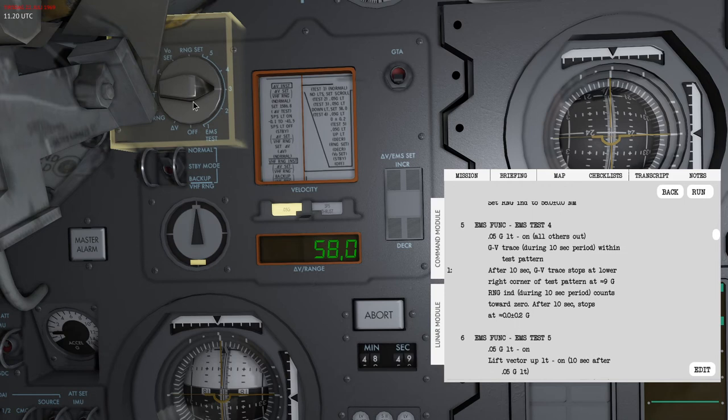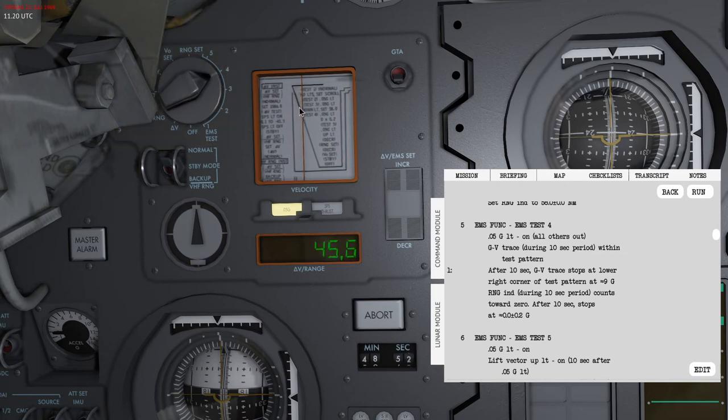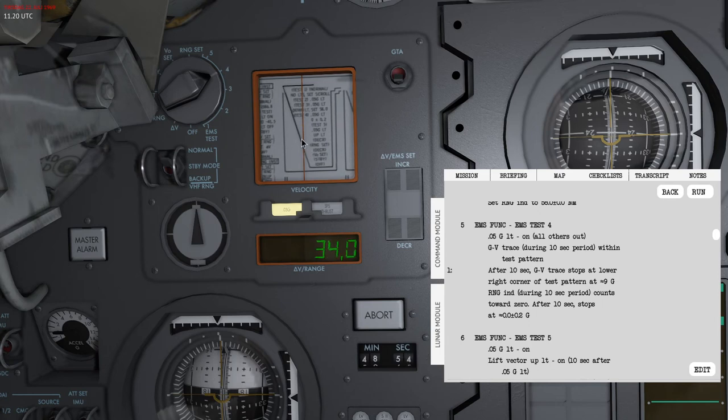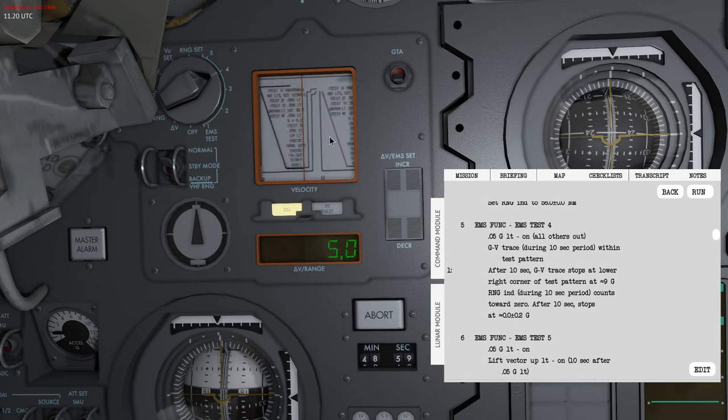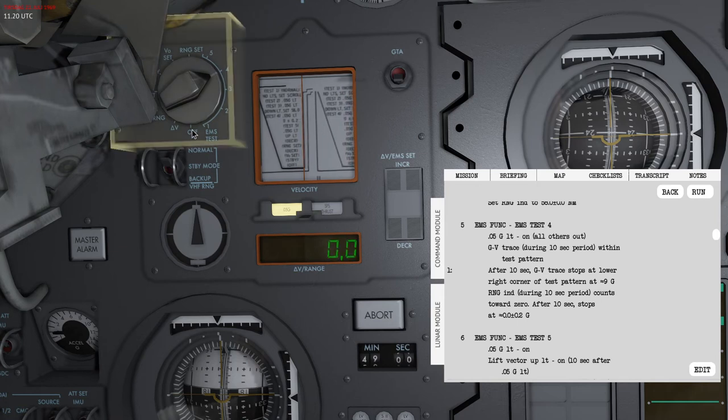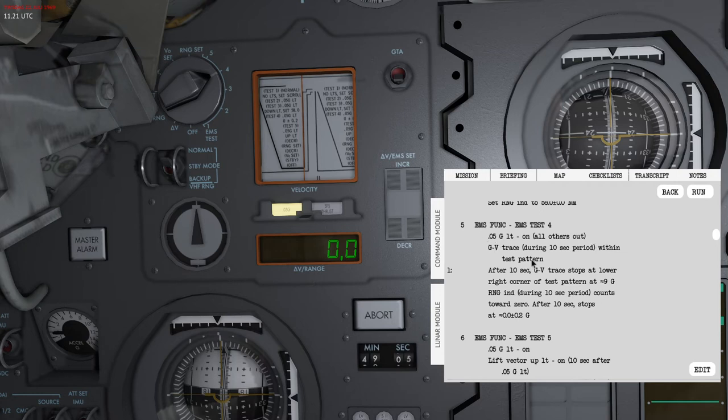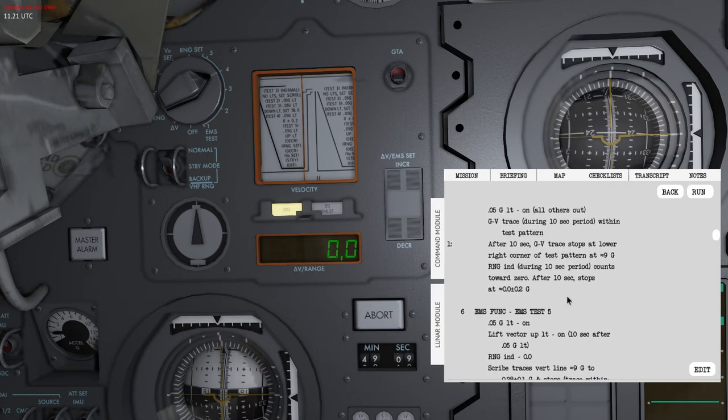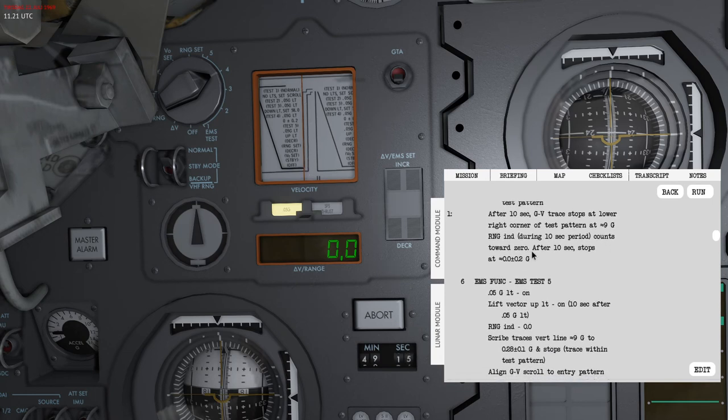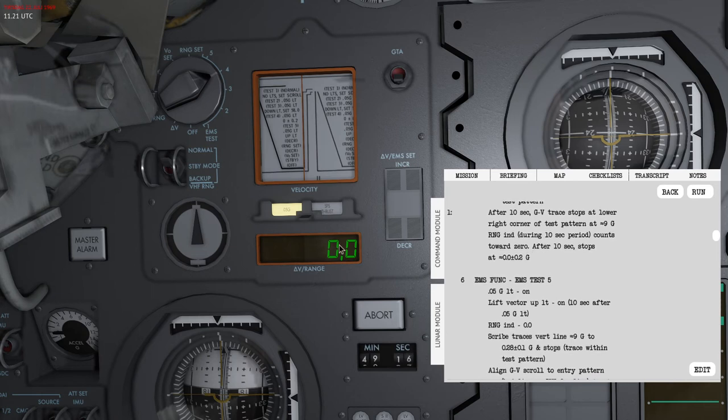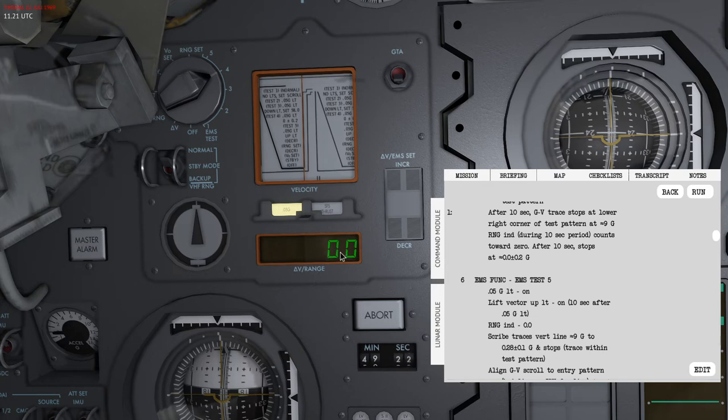Then I can move to test four. You can see that the g-forces is now increasing and the range indicator, the scroll, goes towards the left as the range goes towards zero. So 0.5g is on, we have the g-trace following the pattern. After 10 seconds it should show a stop at this line here and the range indicator should be about 0.0. It's normal that there might be some offsets here, so 0.1 or 0.2, that's all fine.